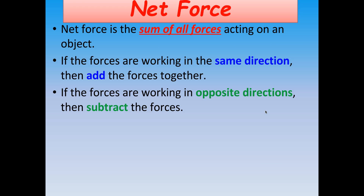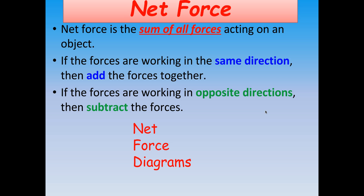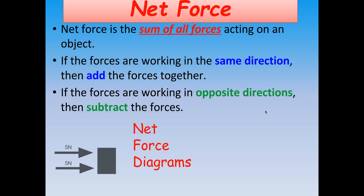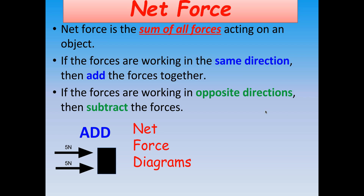Net force is the sum of all forces acting on an object. If the forces are working in the same direction, those forces will be added together. But if the forces are working in opposite directions, those forces will be subtracted from one another. Here's a net force diagram with two forces. Notice those vectors — both forces are working in the same direction, each illustrating 5 newtons. We add them together: 5 newtons plus 5 newtons gives a net force of 10 newtons applied to the box.